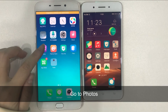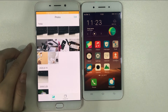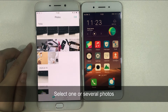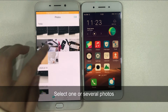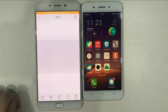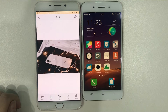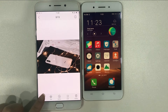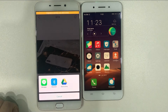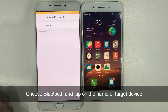Secondly, go to Photos on your old phone. Select one or several photos you want to transfer. Tap on the Share icon at the left bottom of the screen. Choose Bluetooth and tap on the name of your new phone.